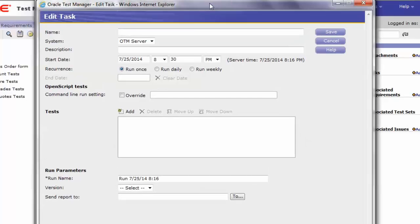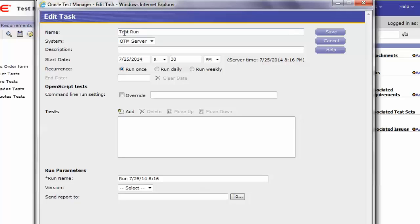This opens an edit task window. In here, we will enter the task details, such as the name of the run. For the purpose of this video, we name it as test run.